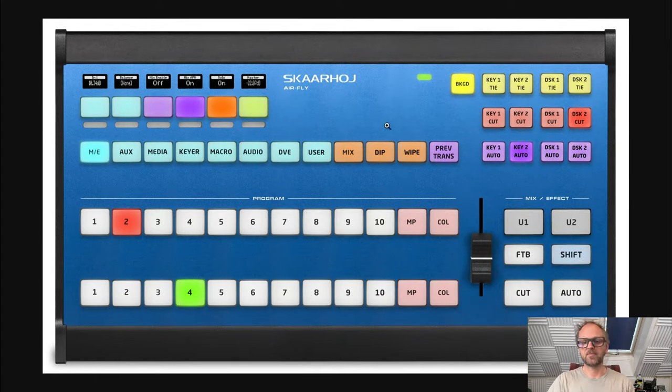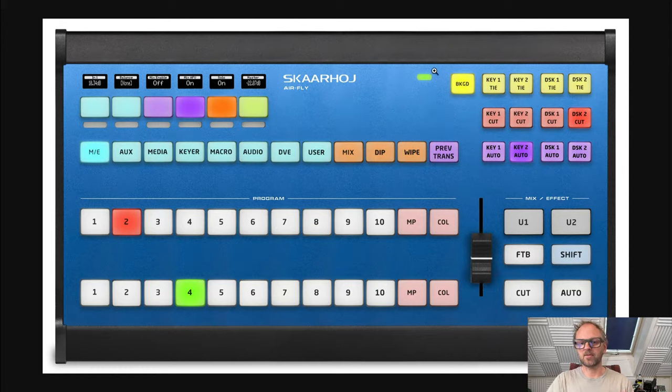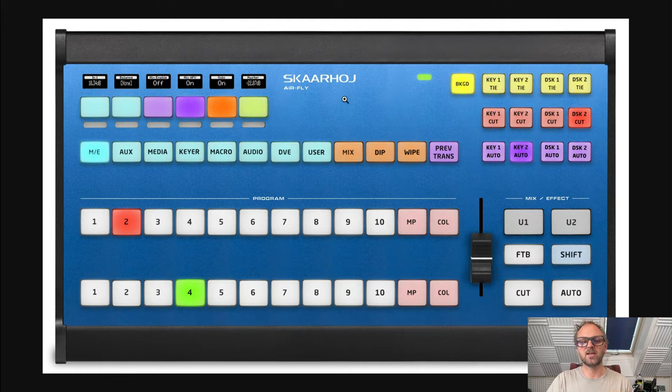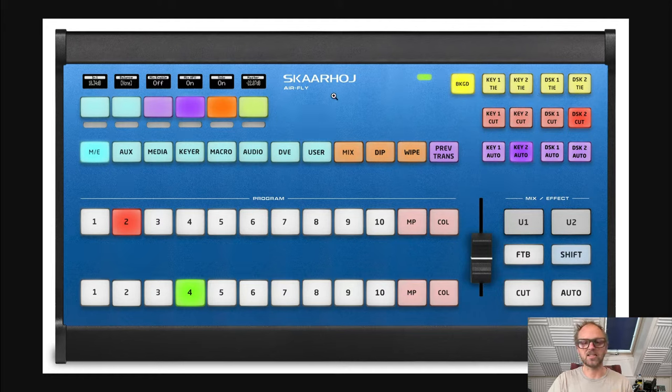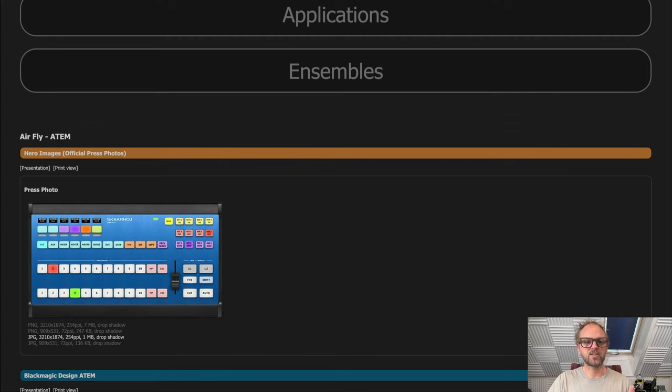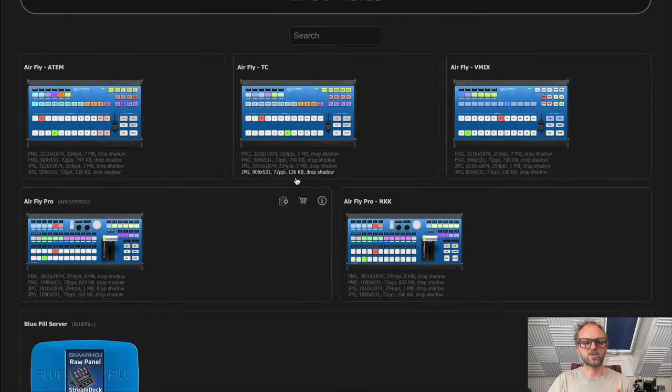The labels fit the particular system that we are working on, in this case an ATEM switcher. So apart from this one, we also have the AirFly Pro which is fully flexible.